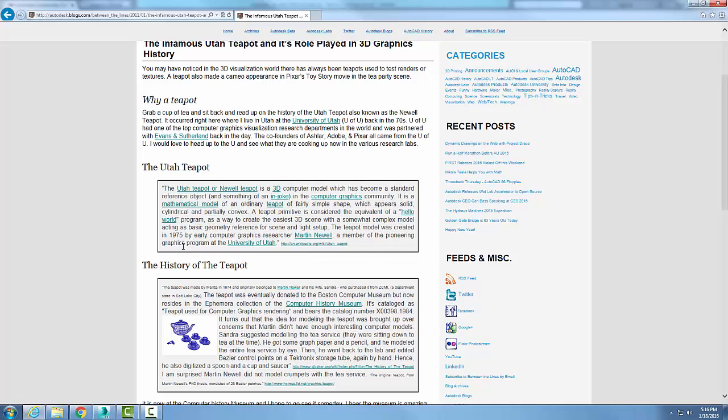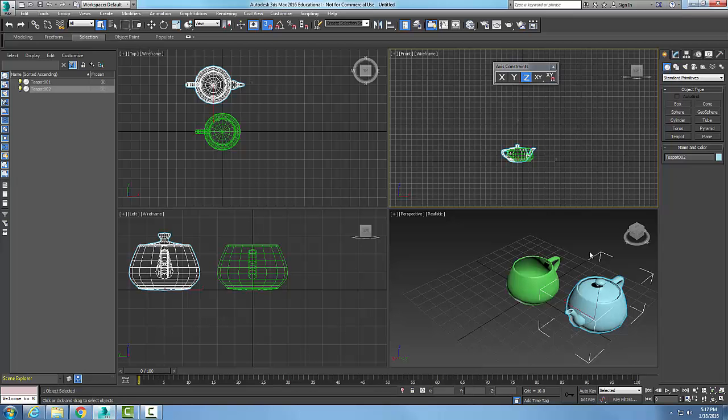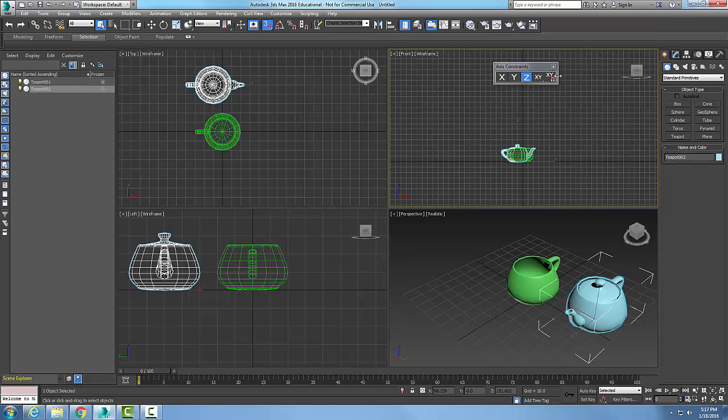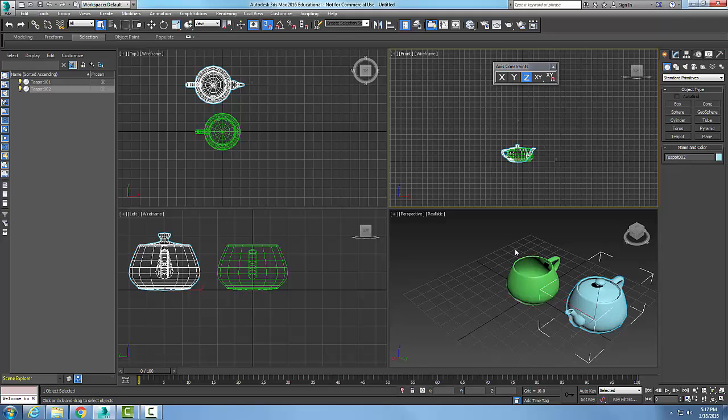You'll see the icons in many software be this Utah teapot. If you look at many different things like up here, you'll see it's always a teapot when we talk about rendering. So the Utah teapot lives on in many different programs, and that's how we got this special object type called teapot.